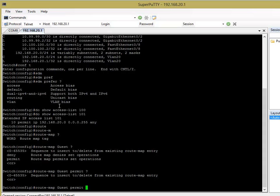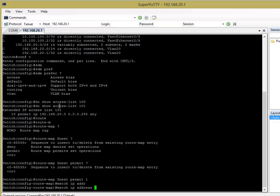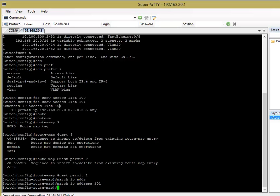So, we'll just say this is one and then what you want to do is you want to say use the command match and we want to match based on IP addresses. So, we want to match IP address and then we need to give the access list number that we created earlier which is 101.